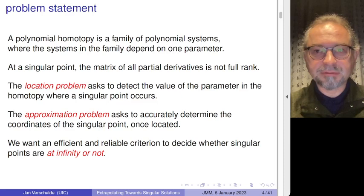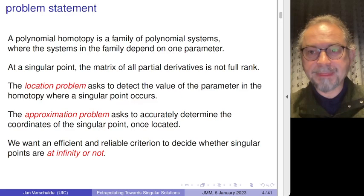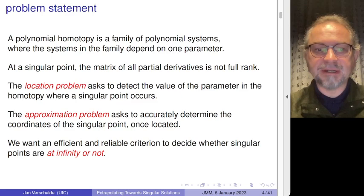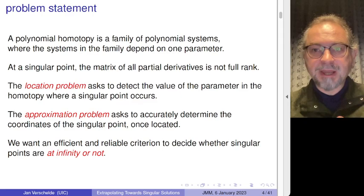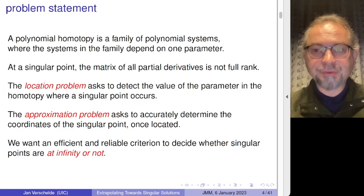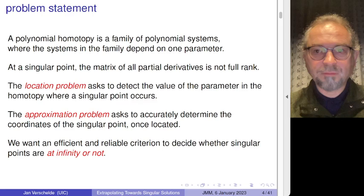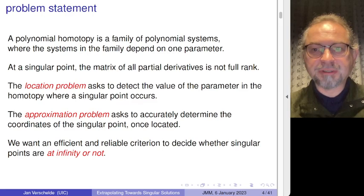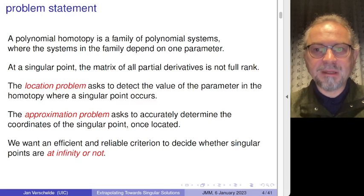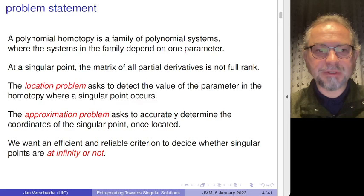We distinguish two parts in this problem. There is the location problem: can we detect when such a singularity is nearby? And then we have the approximation problem: if we have a value for the continuation parameter for which the corresponding coordinates of the solution become singular, can we approximate these coordinates? Sometimes paths are diverging towards infinity, and approximating that doesn't make any sense — so we want to be able to give up on a path with relatively little effort.